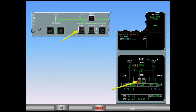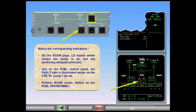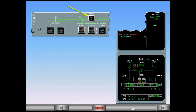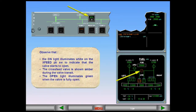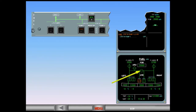Perform ECAM action: switch on the fuel cross-feed. Observe that the ON light illuminates white on the cross-feed push-button switch to indicate that the valve starts to open. The cross-feed valve is shown amber during the valve transit. The OPEN light illuminates green when the valve is fully open. On the ECAM page, the cross-feed valve is inline green. This allows both engines to be fed from the center tank using center tank pump two.